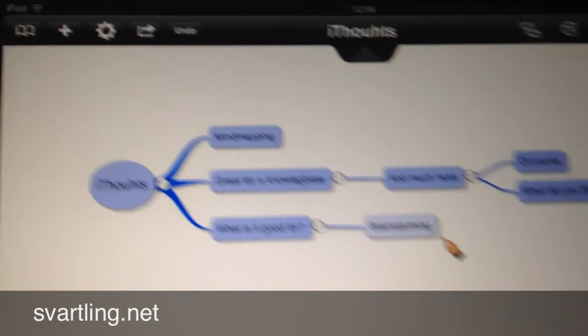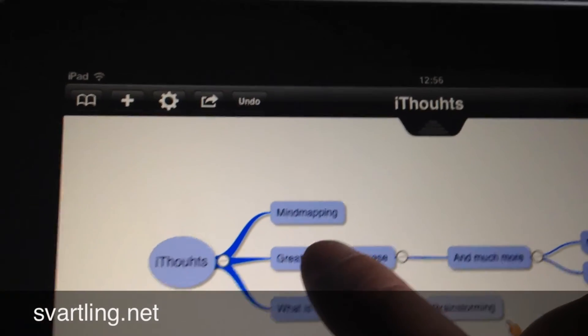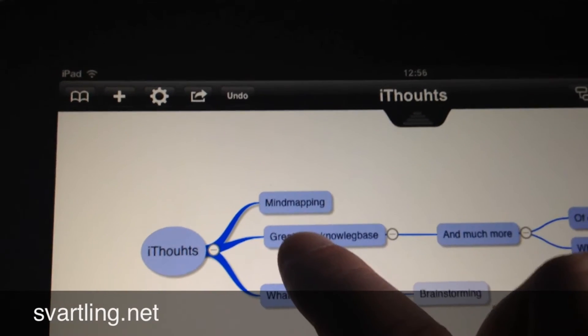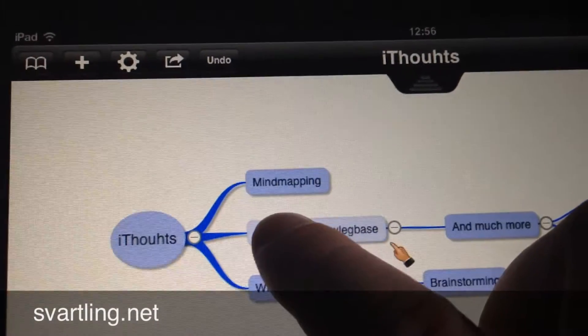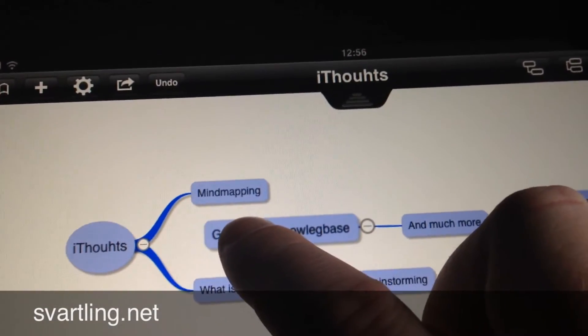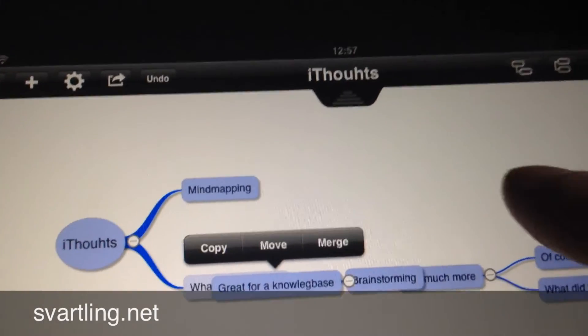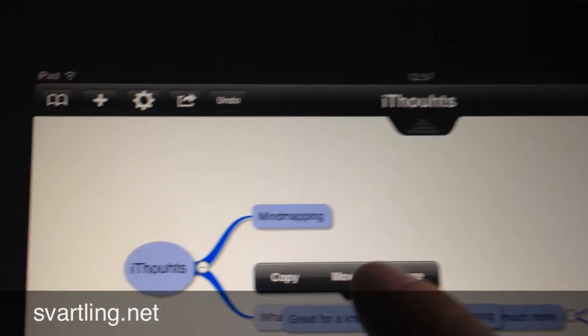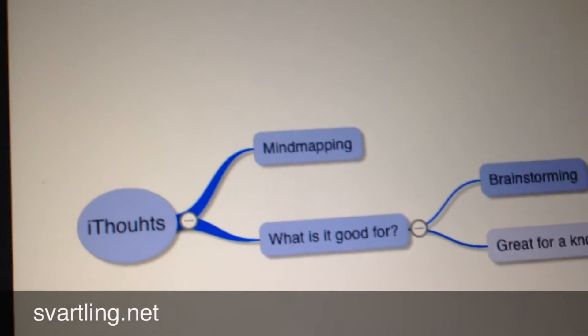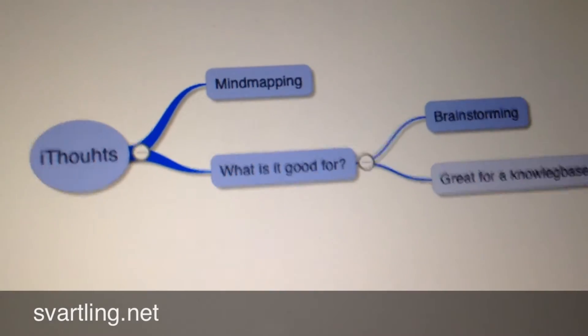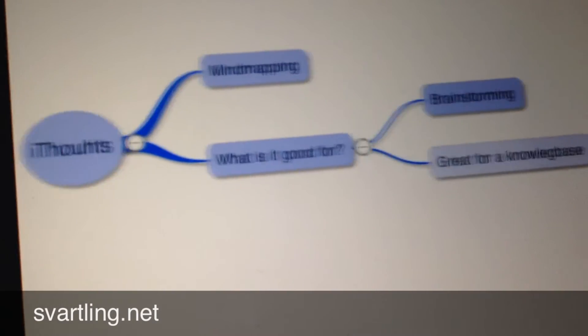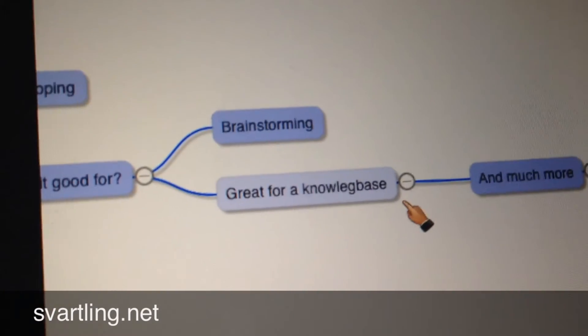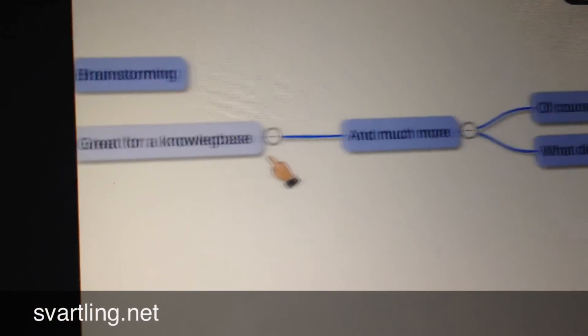Now I want to do the same with the Great for a Knowledge Base node. So I click on that until the line disappears, and then I move there and release. And choose Move. So as you can see, now we have two child nodes, one called Mind mapping and one called What is it good for. What is it good for has two siblings called Brainstorming and Great for Knowledge base.